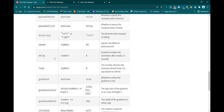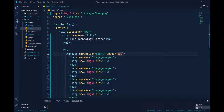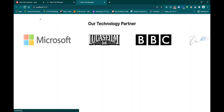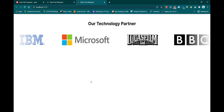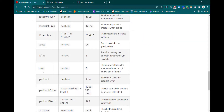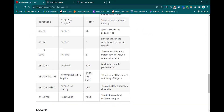We can also set a 'delay' — pass the delay property and I want to start the animation after 5 seconds. After reload, nothing happens immediately because we have to wait 5 seconds. After completing the 5 seconds, the animation starts.